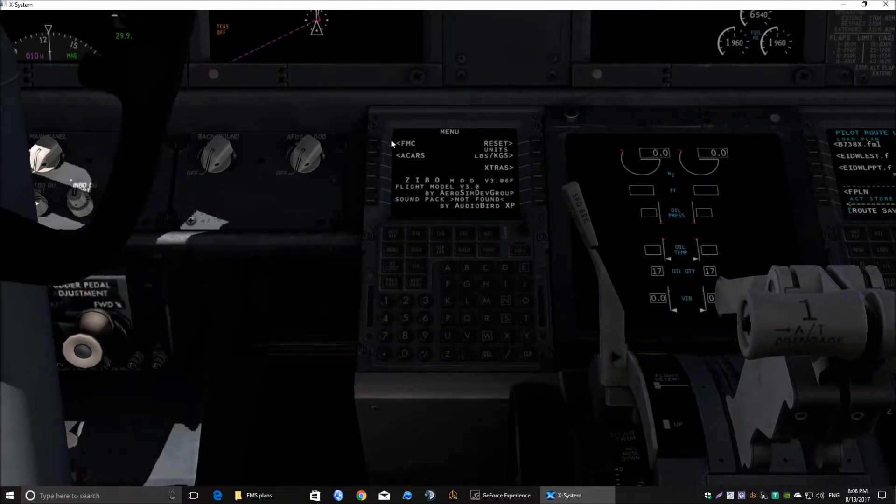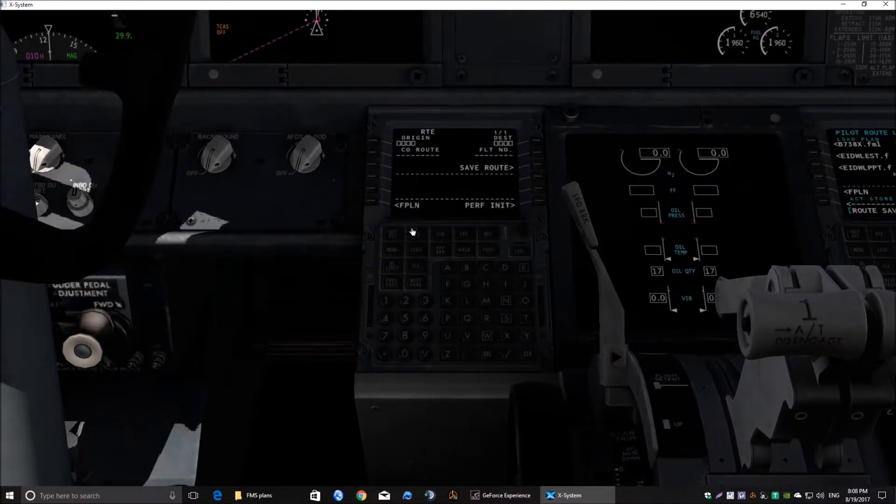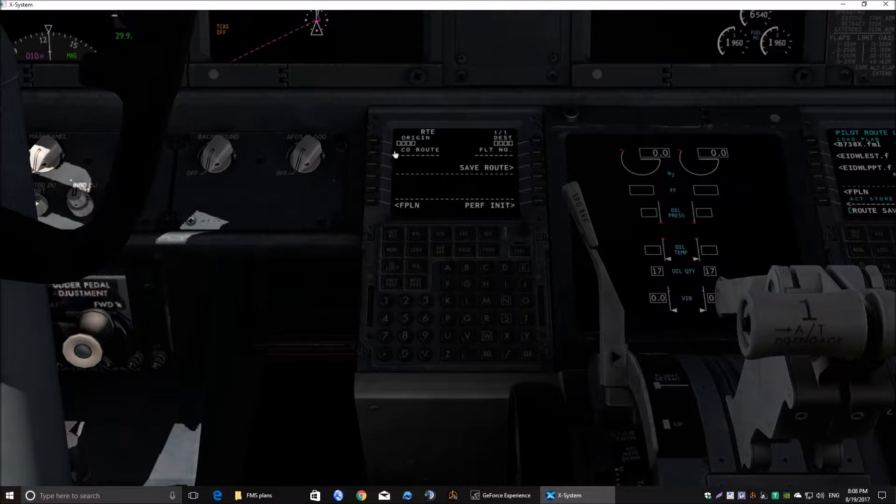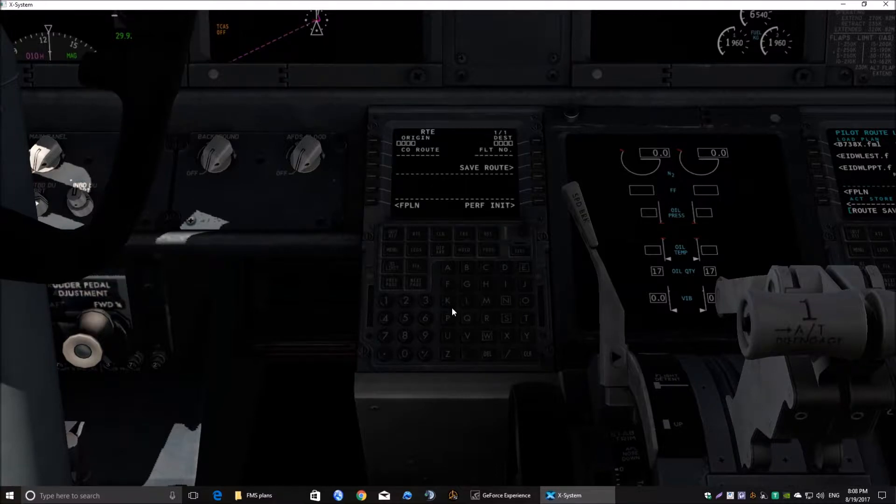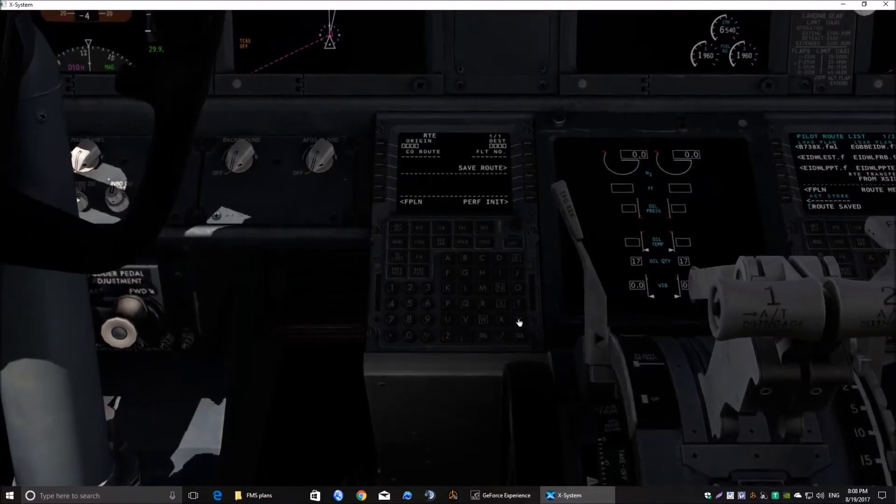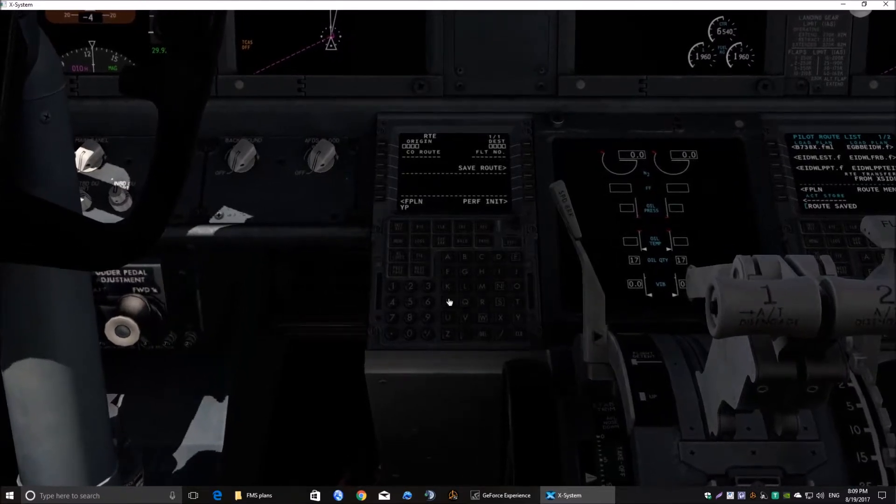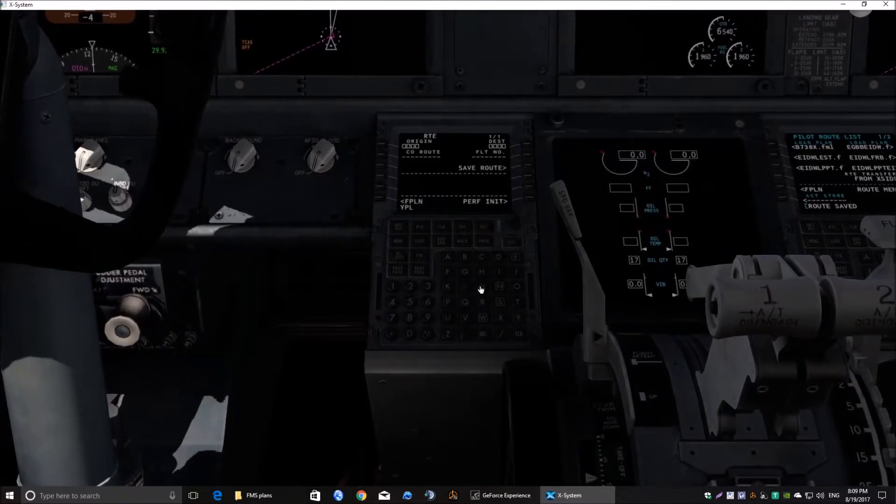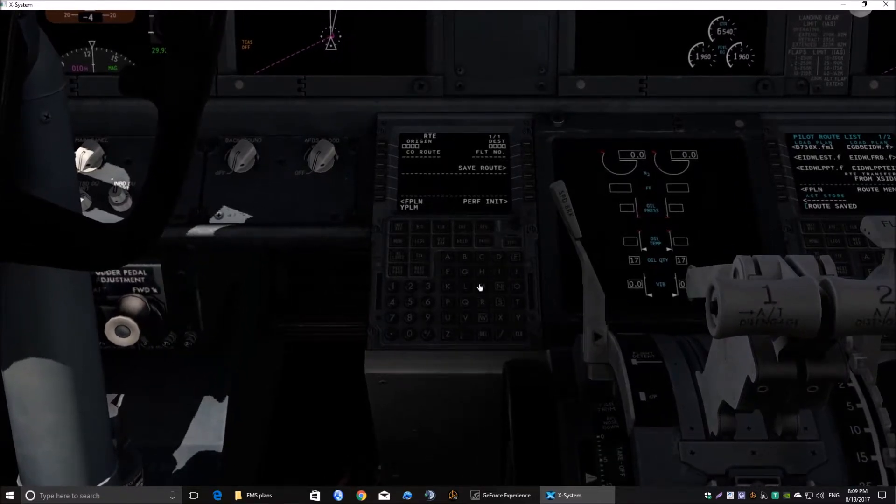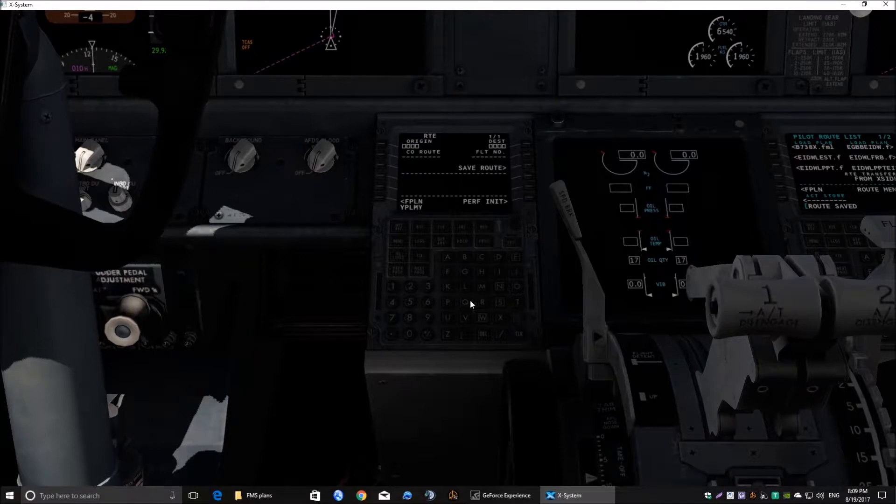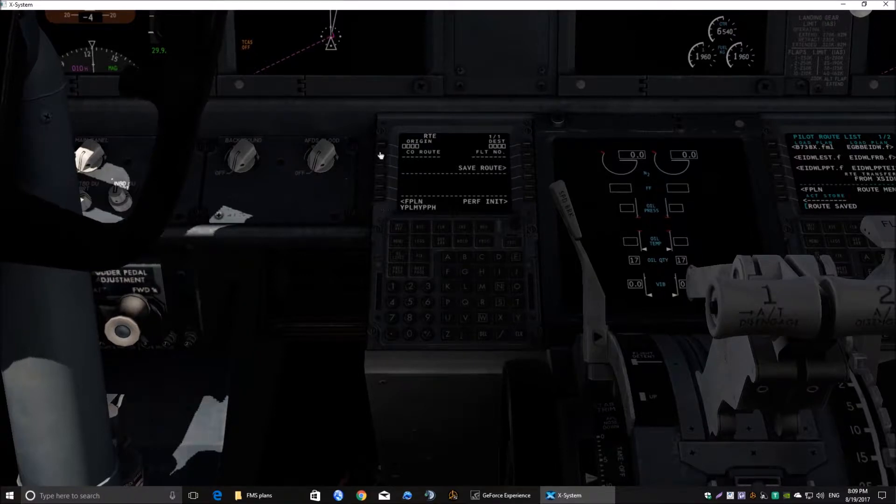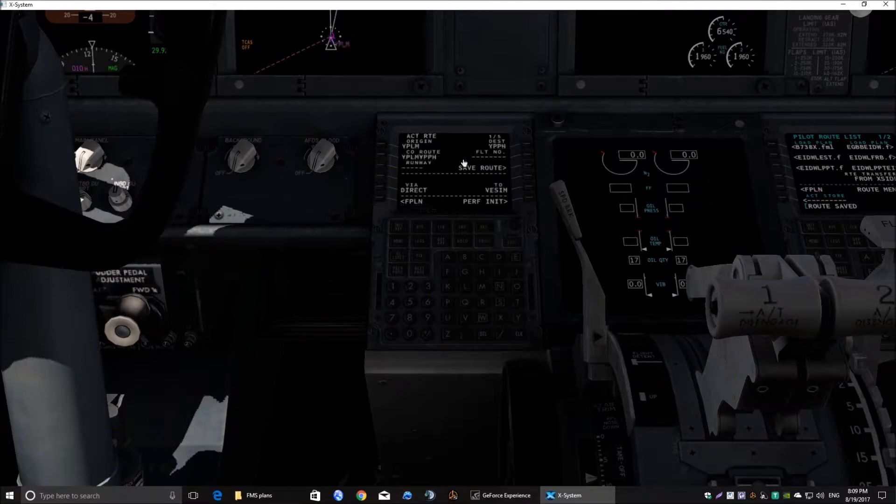So, now, if we go into route, where it says co-route there, we can type that route in, YPLM, YPLM, YPPH, YPPH, hit the co-route button and there it is.